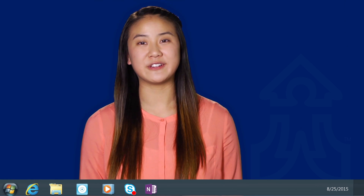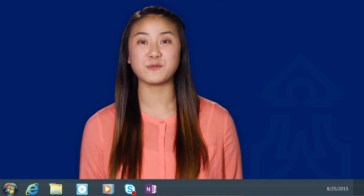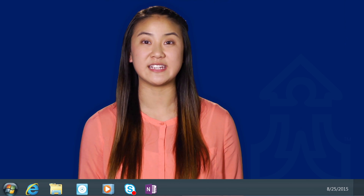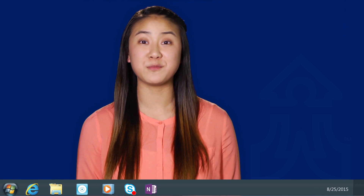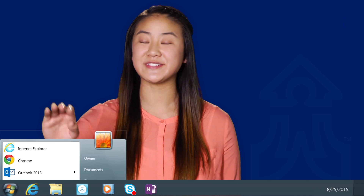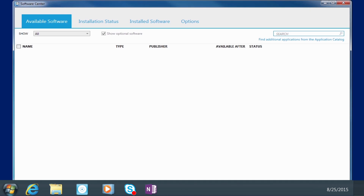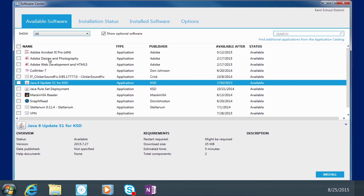In order to keep your computers as fast as possible, they come with the basic software all staff members need. As you explore new technology, you may find that you need more. So we're excited to introduce the KSD Software Center. This new service enables you and students to install additional software at your convenience, quickly and easily, without waiting for a technician.